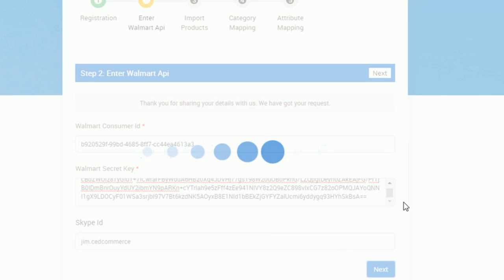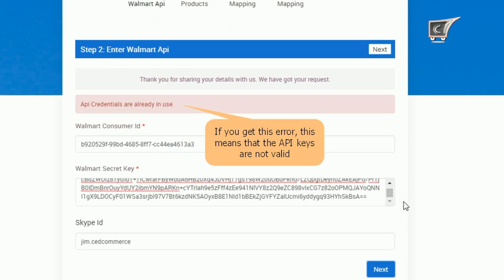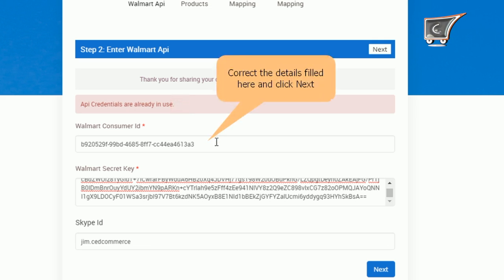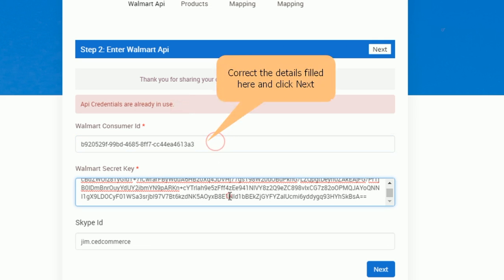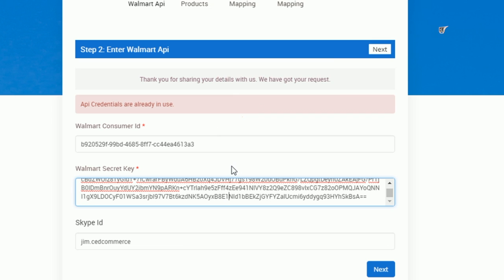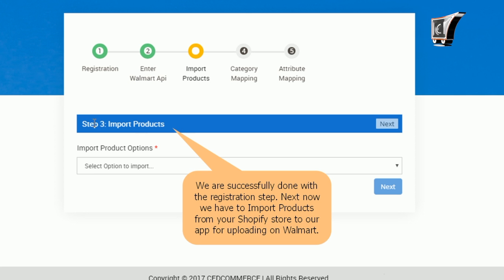But if you get an error, try fixing it by re-entering or cross-checking the consumer ID and secret keys. Fixing that, you would be redirected to step number three, that is importing products.